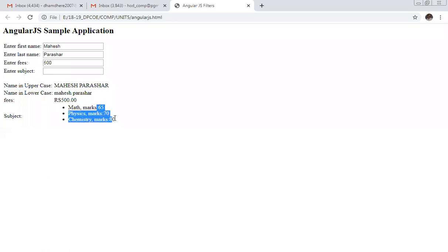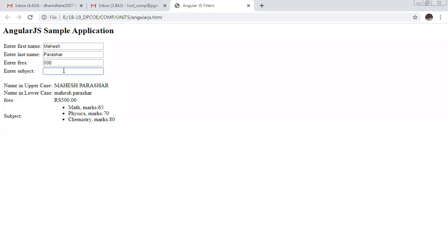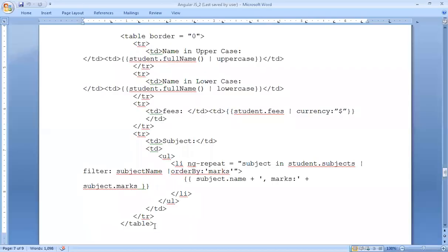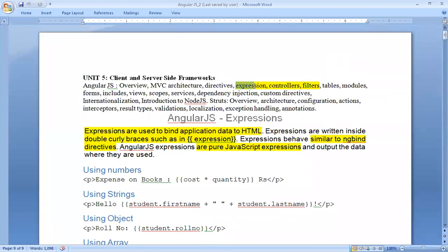The marks display in order: 65, 70, 80. The filter works — entering 'math' in the subject filter shows only the math record. Entering 'physics' shows only physics. Entering something not available shows nothing. All processing is done under the browser before any operation runs. This concludes the lecture covering AngularJS expressions, controllers, and filters.